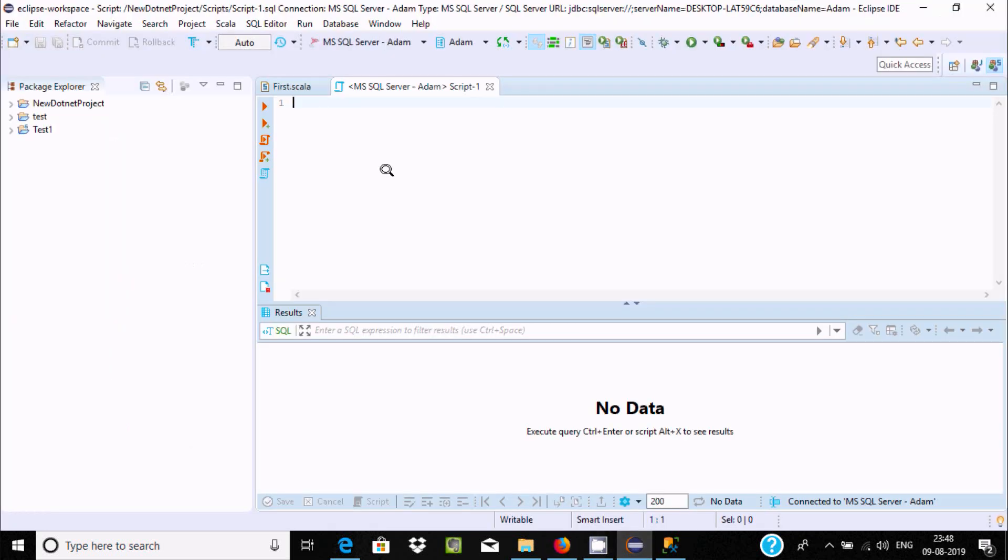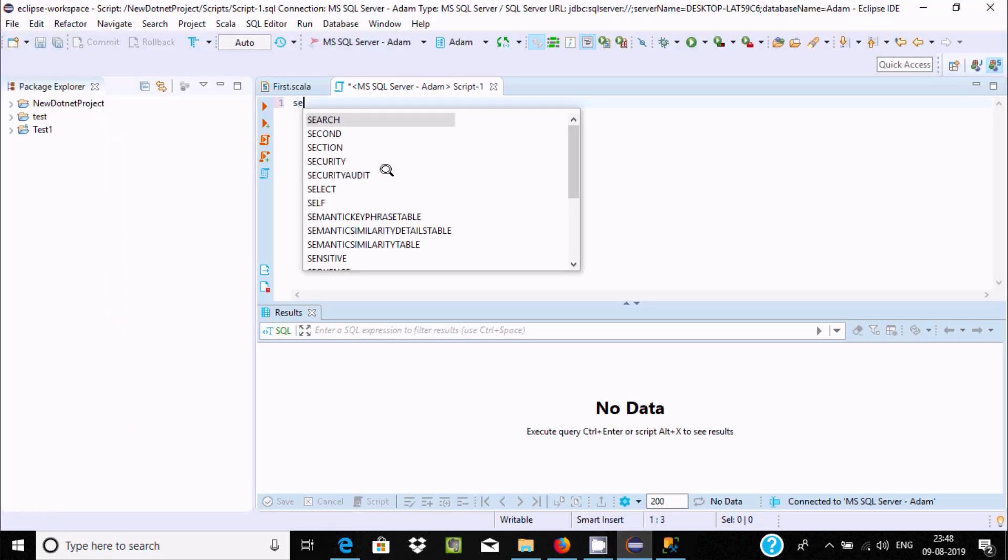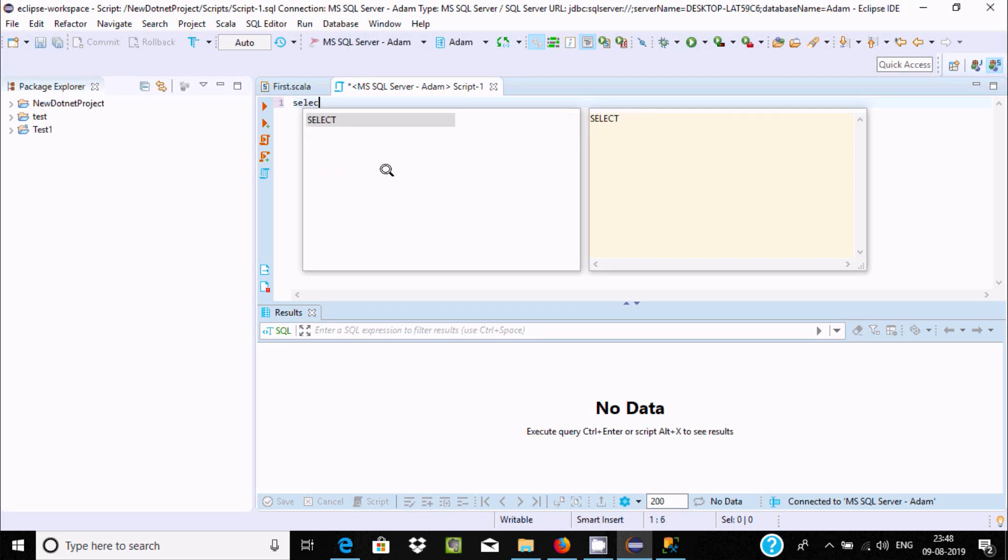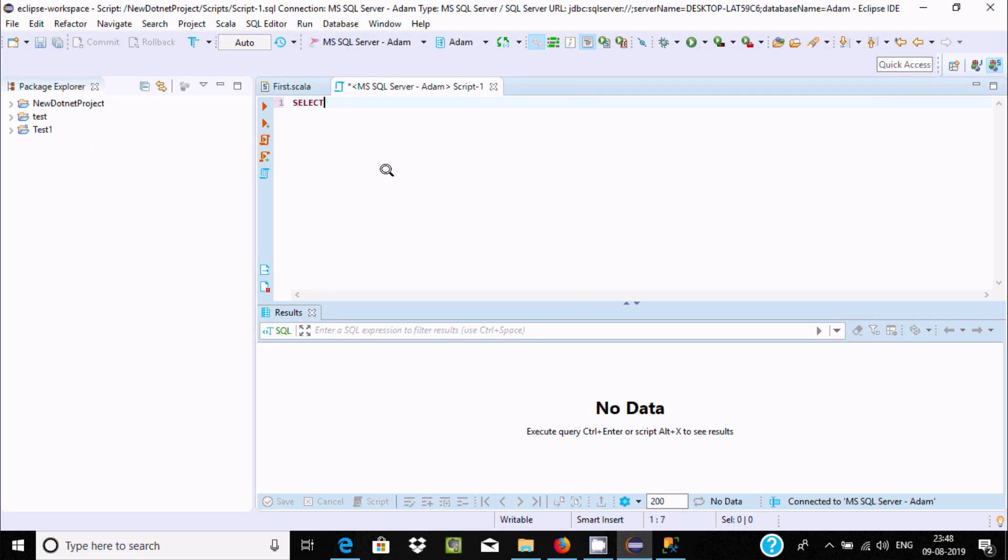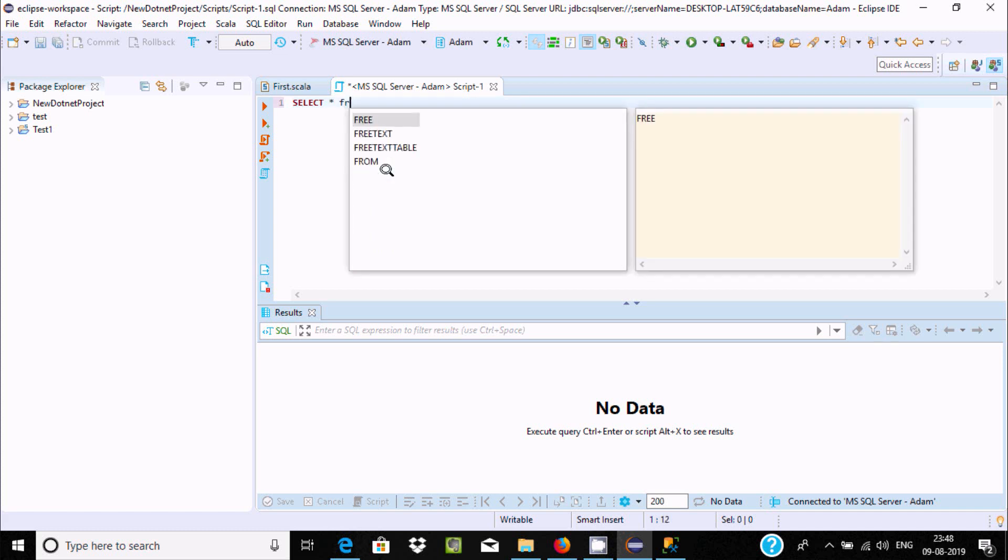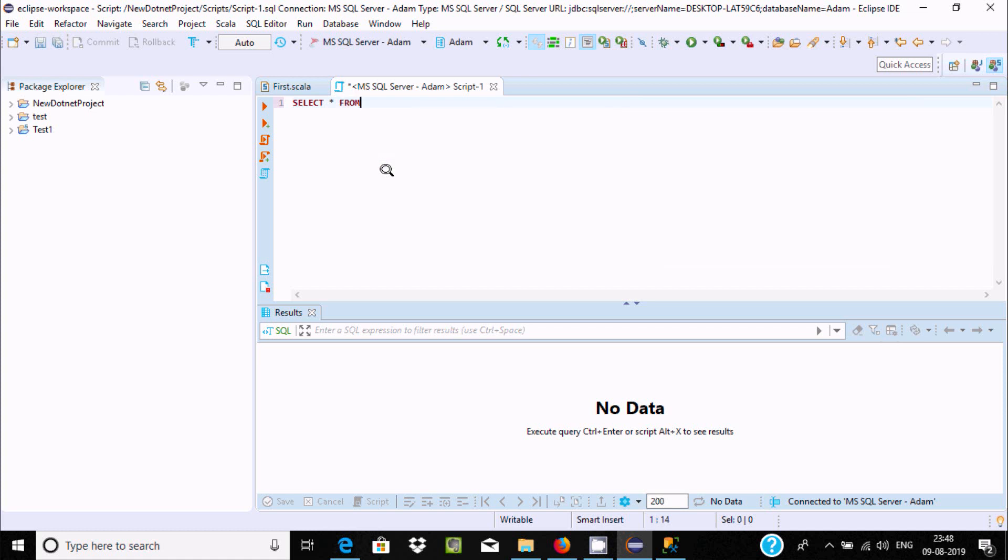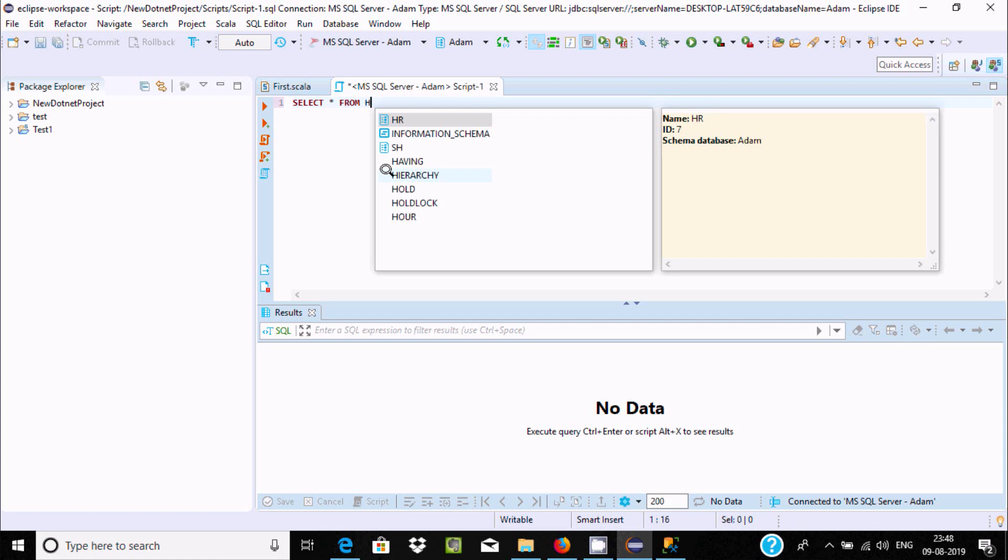Go to this place and write SELECT. Now write FROM, and here after let's write HR. Now you can find all this information.